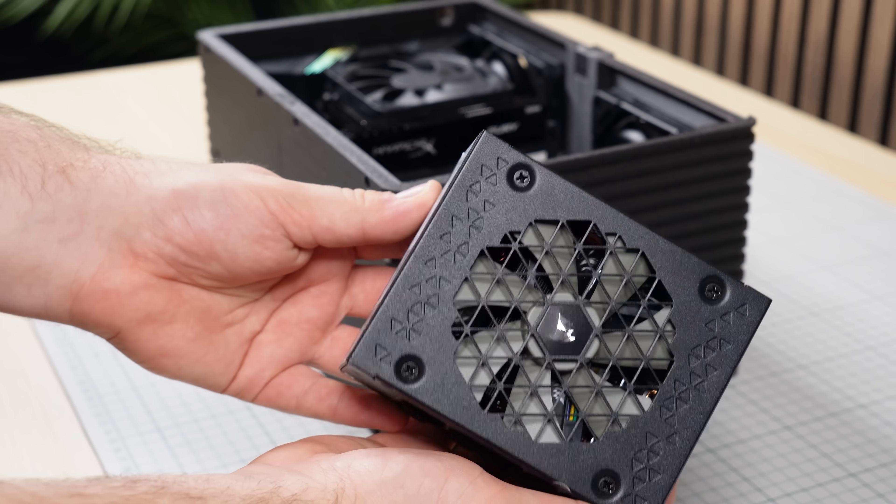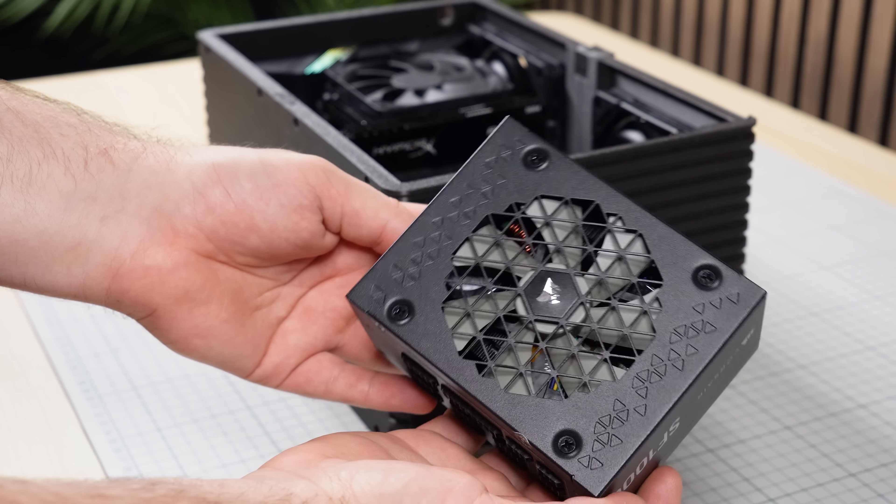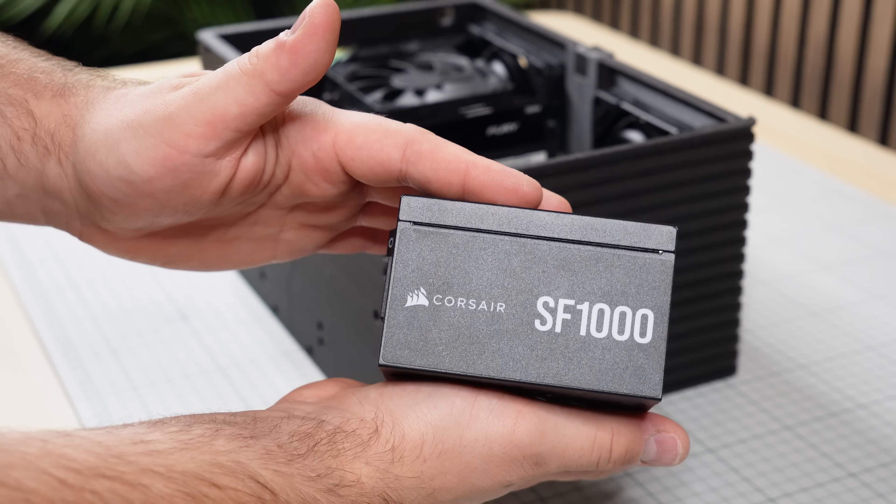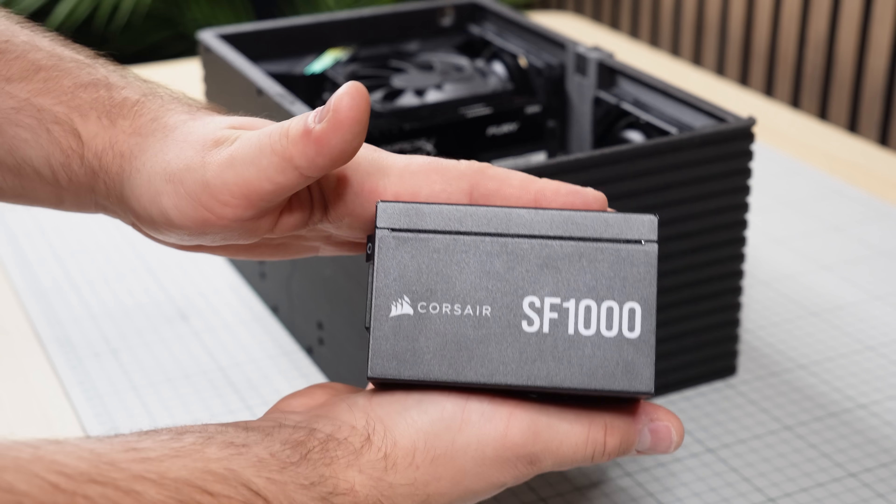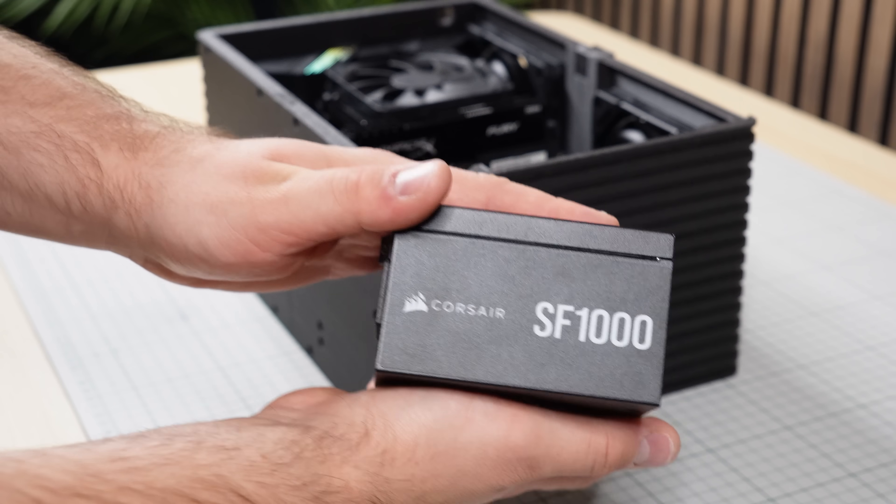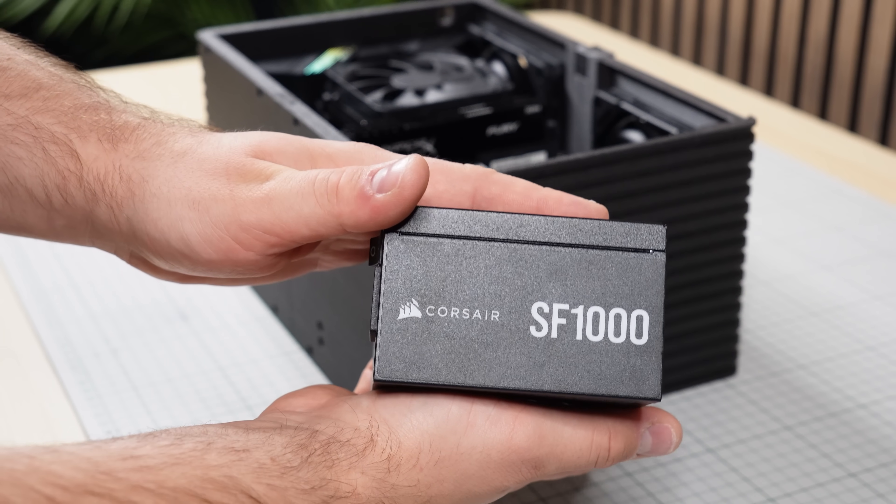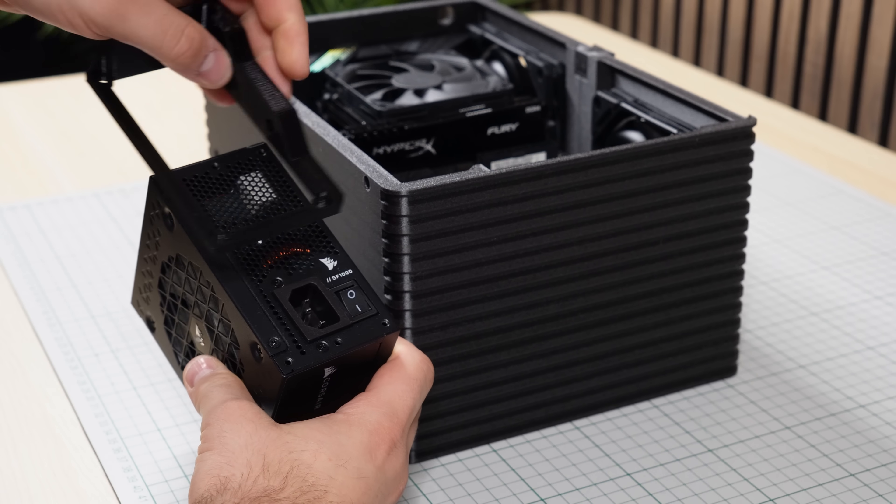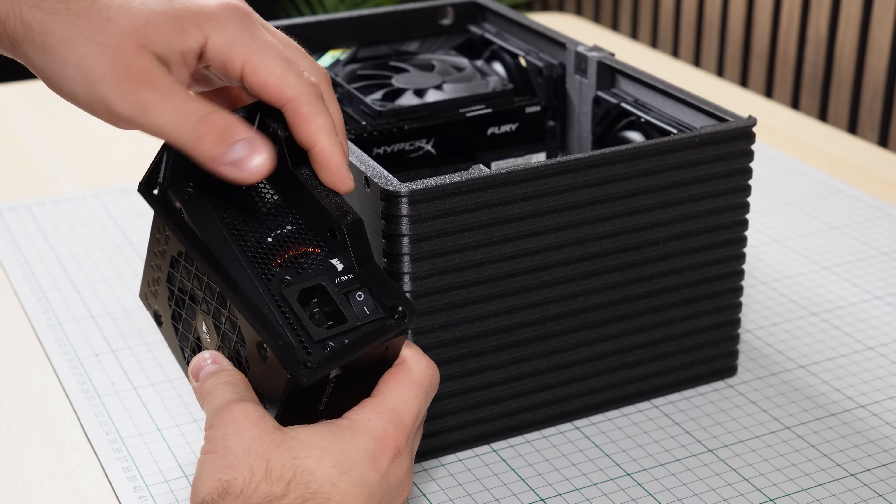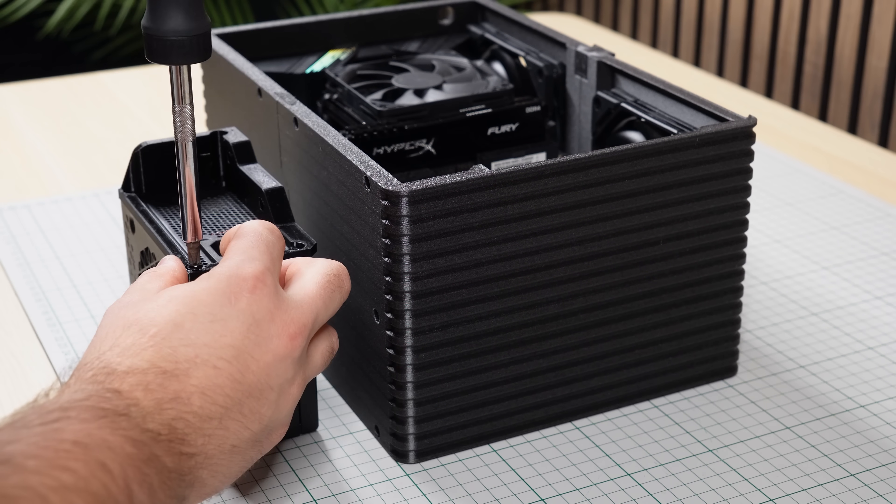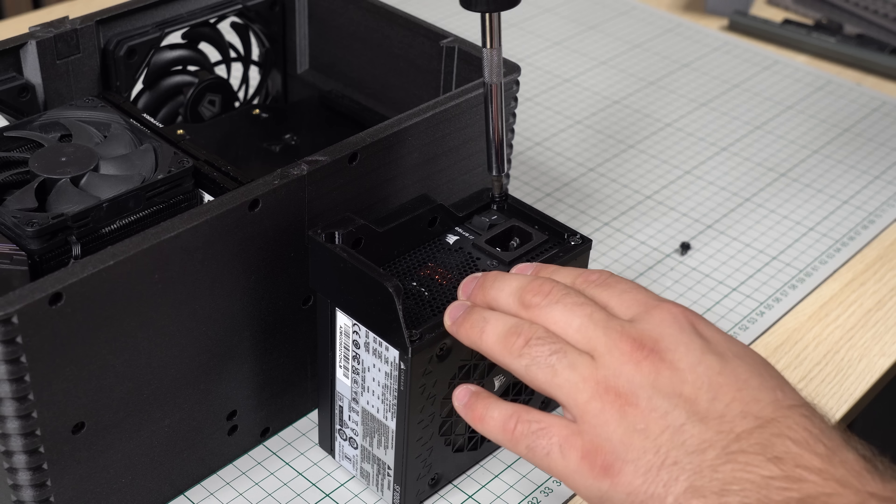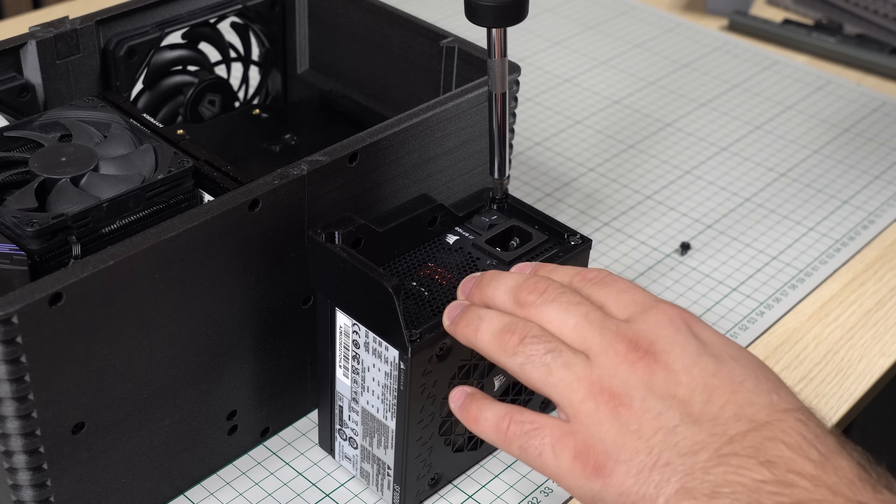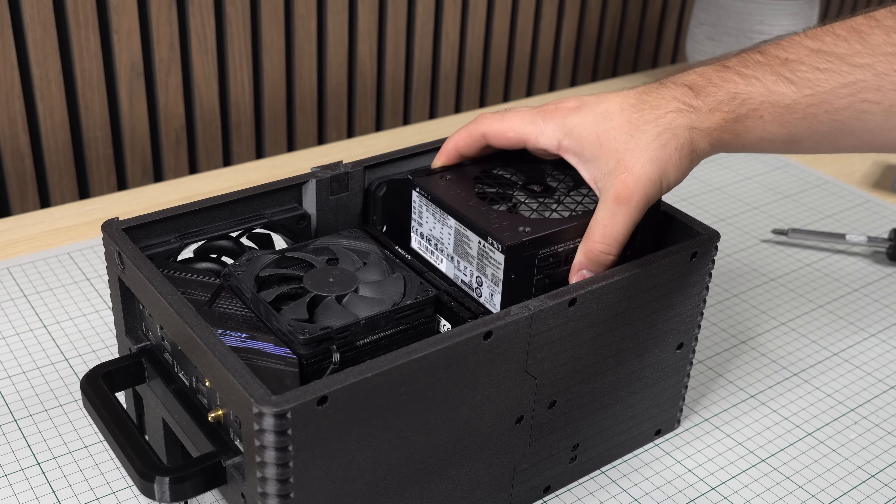The SFX power supply used in this particular build is a Corsair SF-1000 which is completely overkill for the purpose, but was the only one I had available at the time of building this. The mounting bracket has to be installed first, before the power supply can be dropped in place.